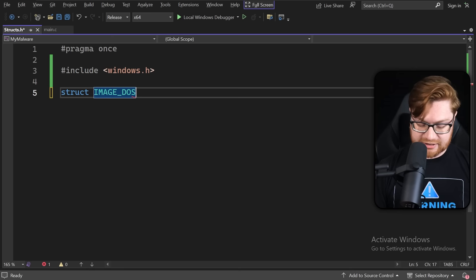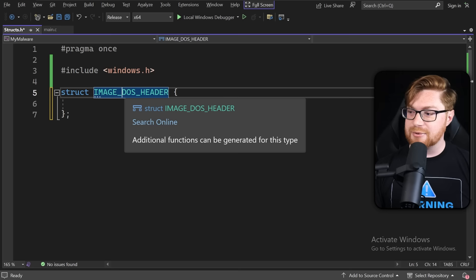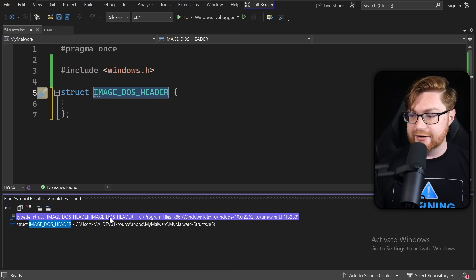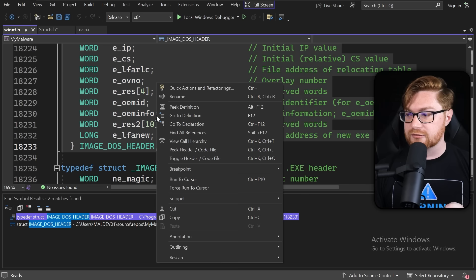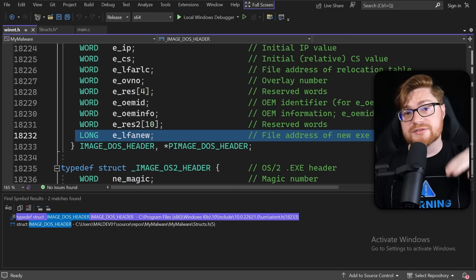Let's get back to Visual Studio and try to define some of these structs the exact same way they would be represented within Windows internals. There's the image DOS header — a structure commonly used in Windows internals. Control-clicking on it shows it's actually already defined in the winnt.h header file. We can see the struct and all its pieces, and there's one component — the e_lfanew — which is the offset to the NT headers, the next layer in the structure of the executable file.